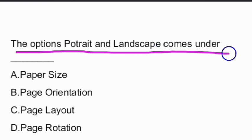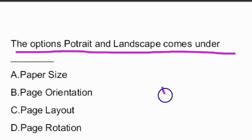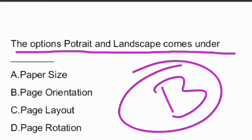Next question: the options portrait and landscape come under what? The answer is option B, page orientation.